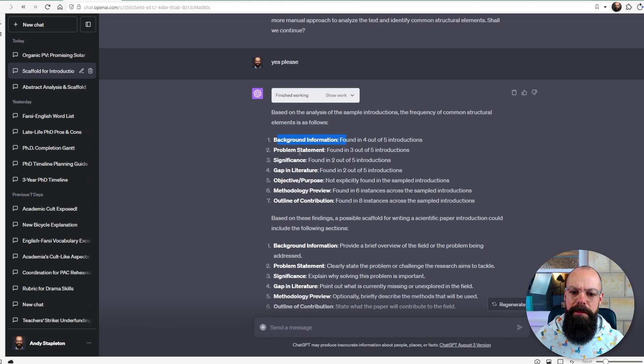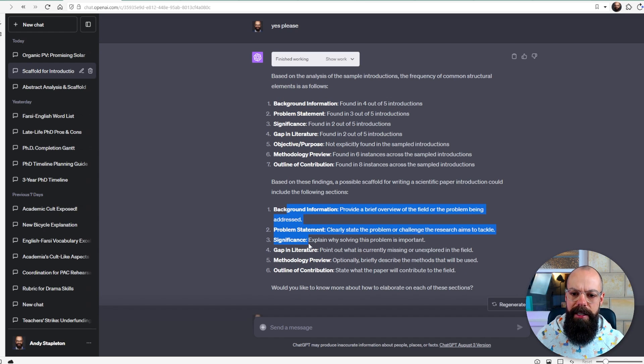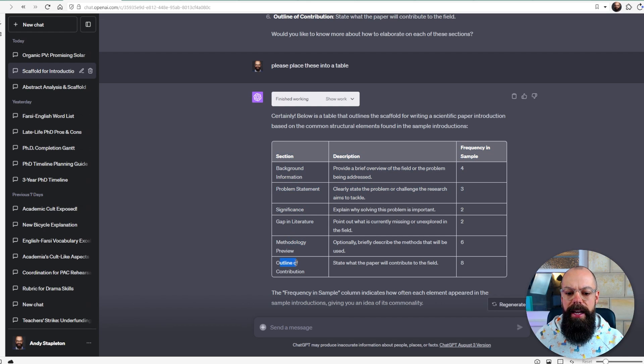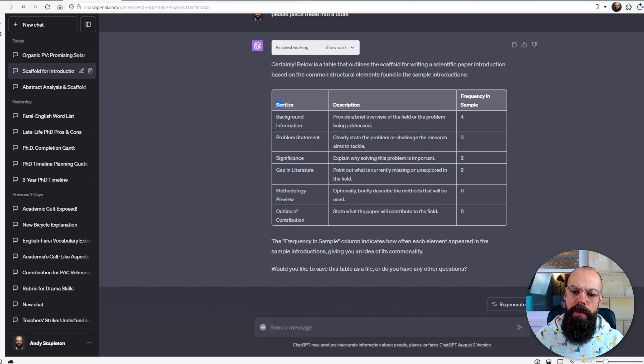Here we've got background information and problem statement done for both introductions. I asked it to put it in a table, and here we've got sections: background information, problem statement, significance, gap in literature, methodology preview, and outline of contributions. That is what I'm going to use to structure my own response. Scaffolding using examples from peer-reviewed literature is a great way to start, and that is how I would first use any AI tool.